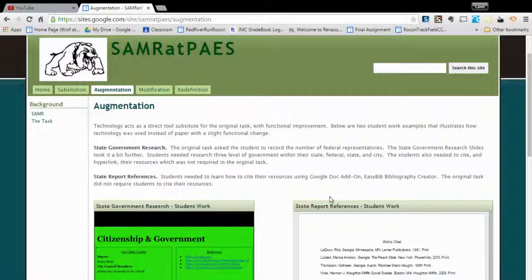Welcome to the augmentation level of the seminar. Technology acts as a direct tool for the original task. However, at the augmentation level, there is some potential improvement — there is some enhancement from the original task.